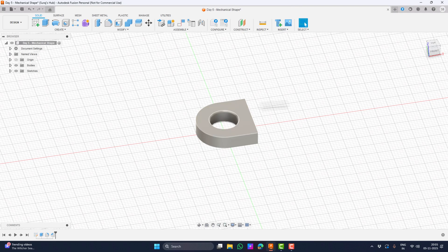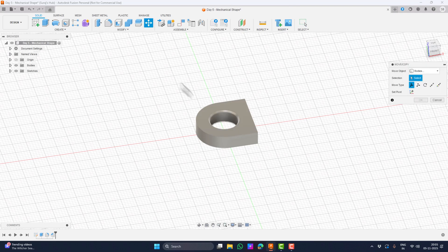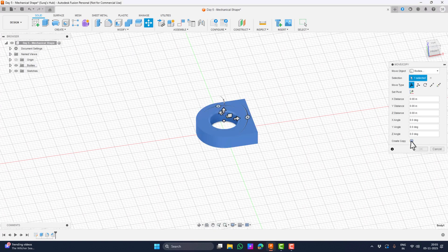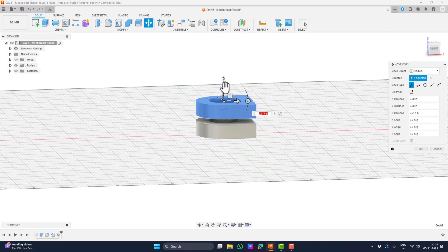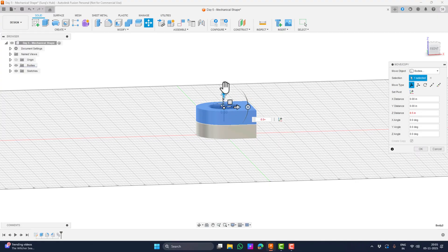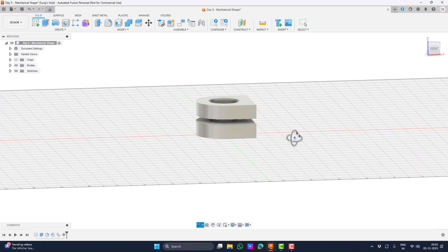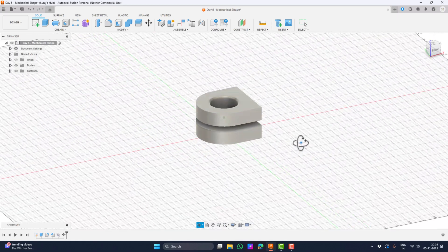We can now start creating copies of this and placing them where we need them. To do that we will select the move tool under Modify and then select the body we need to move, which is currently our only shape. Then move it up by 0.5 plus 0.2 — 0.5 was the extrusion we gave to the sketch, and 0.2 is the distance I need between the top face of the first body and the bottom of the second. Make sure to have the 'create copy' checkbox selected, then hit OK.